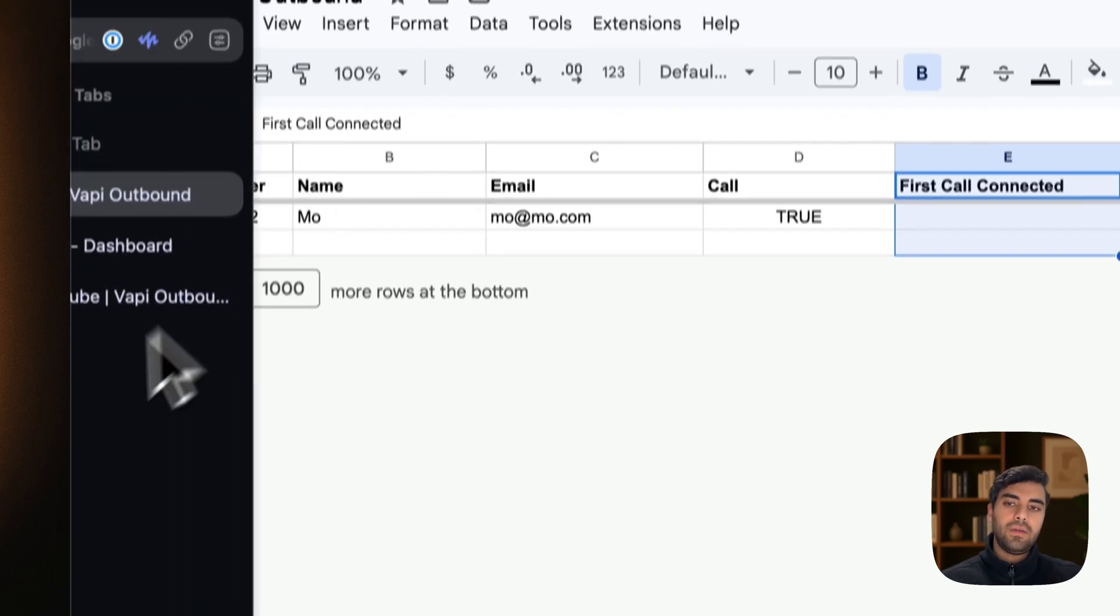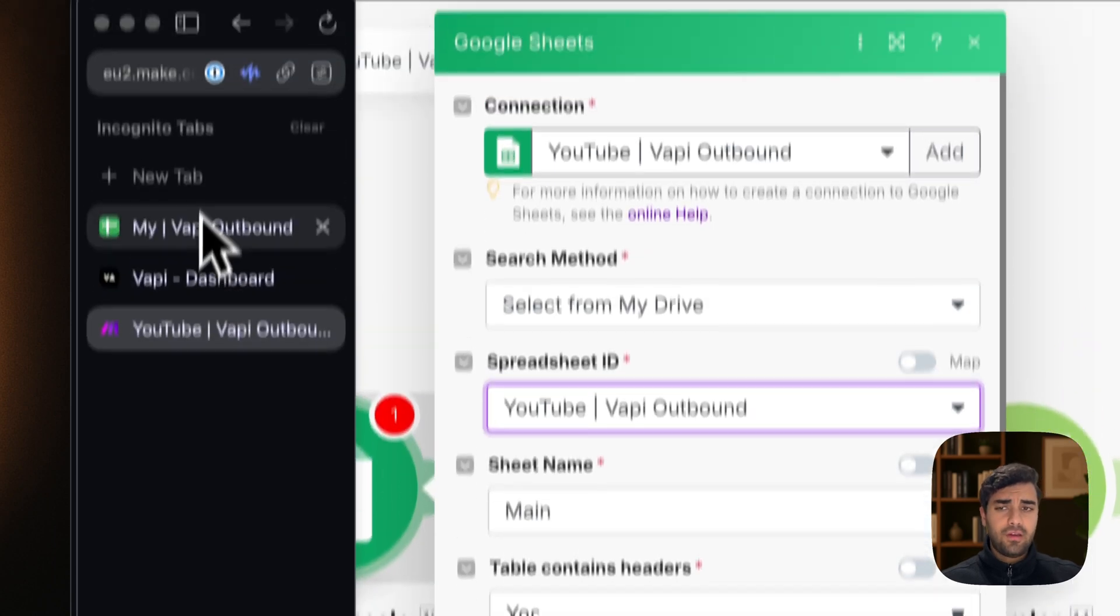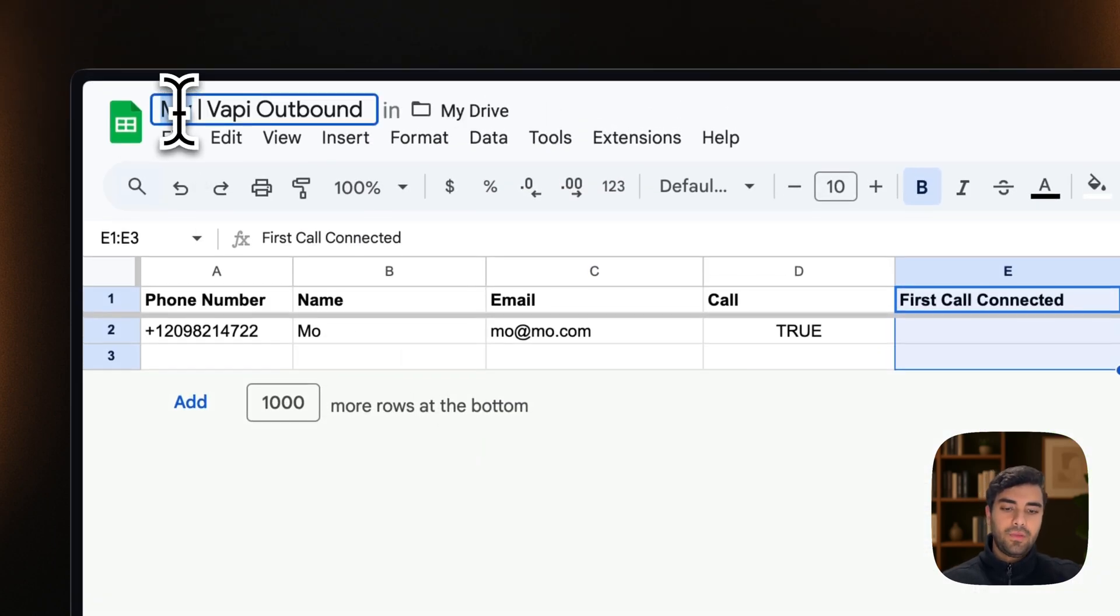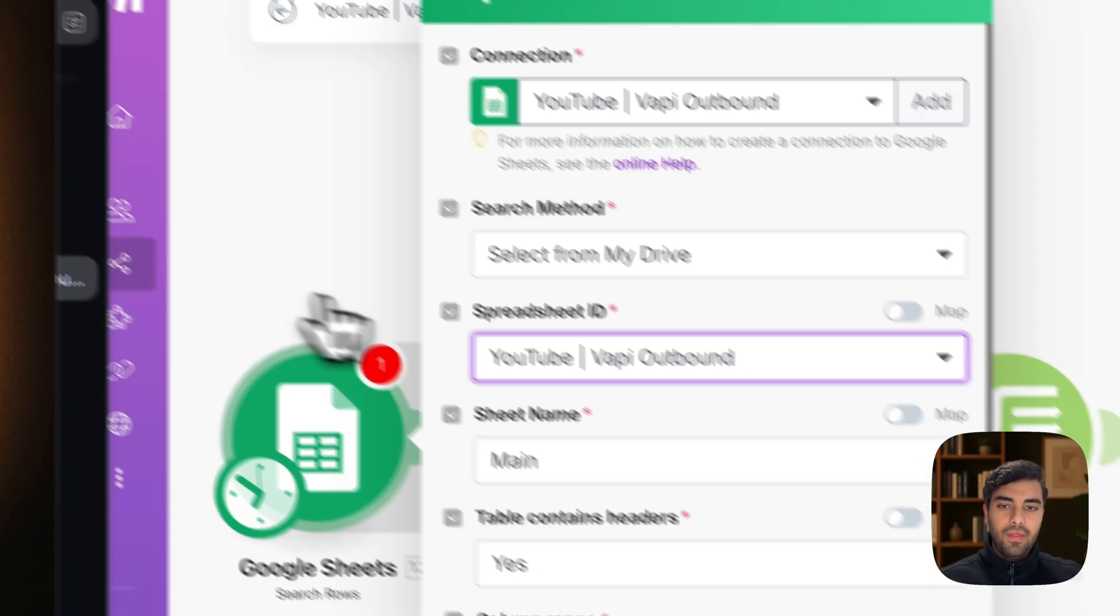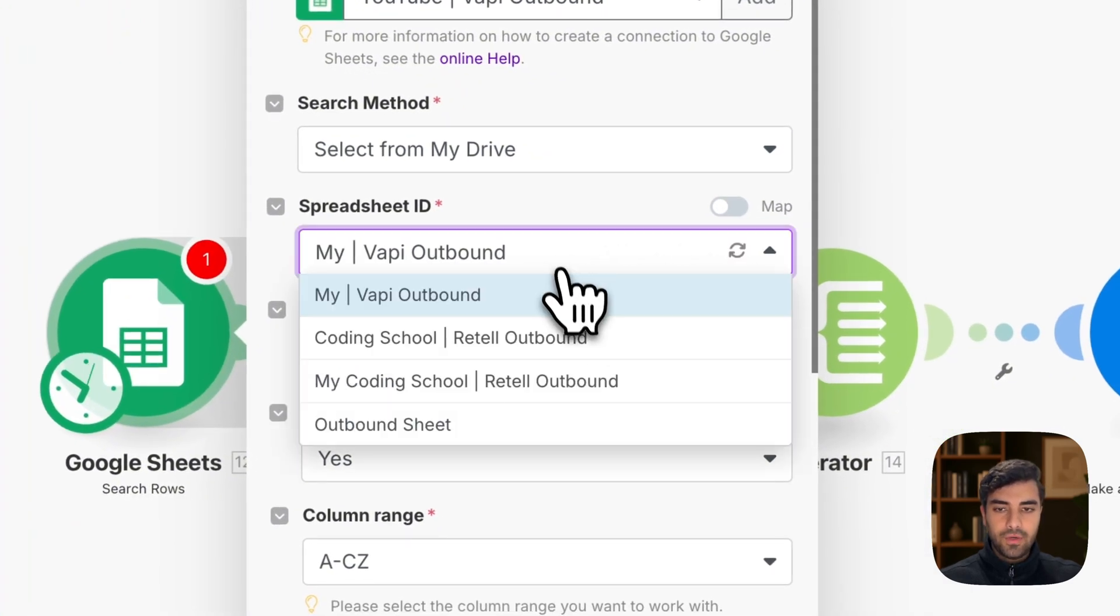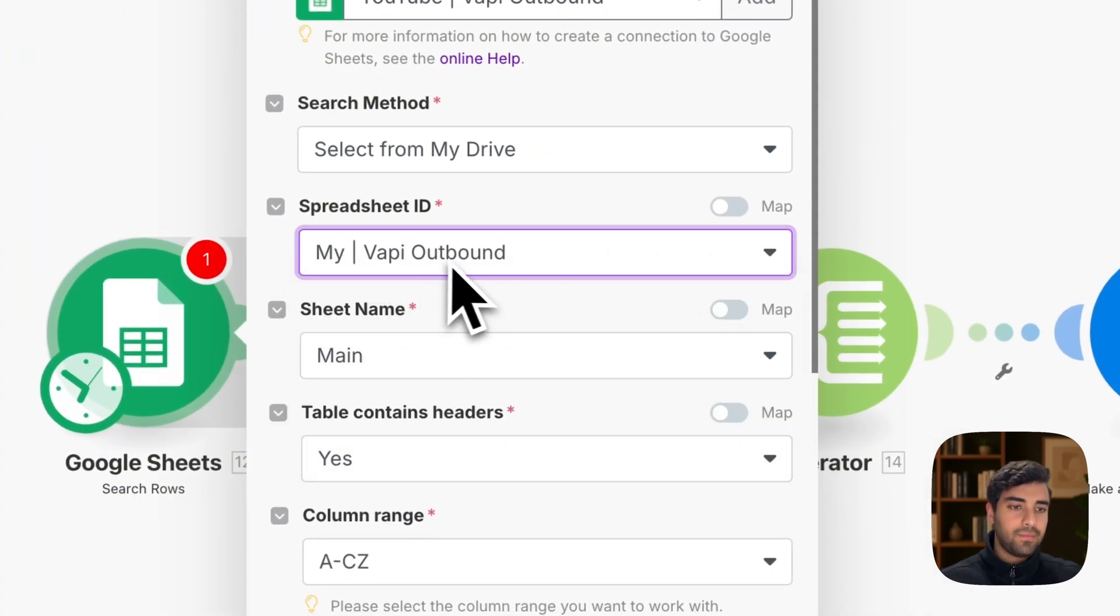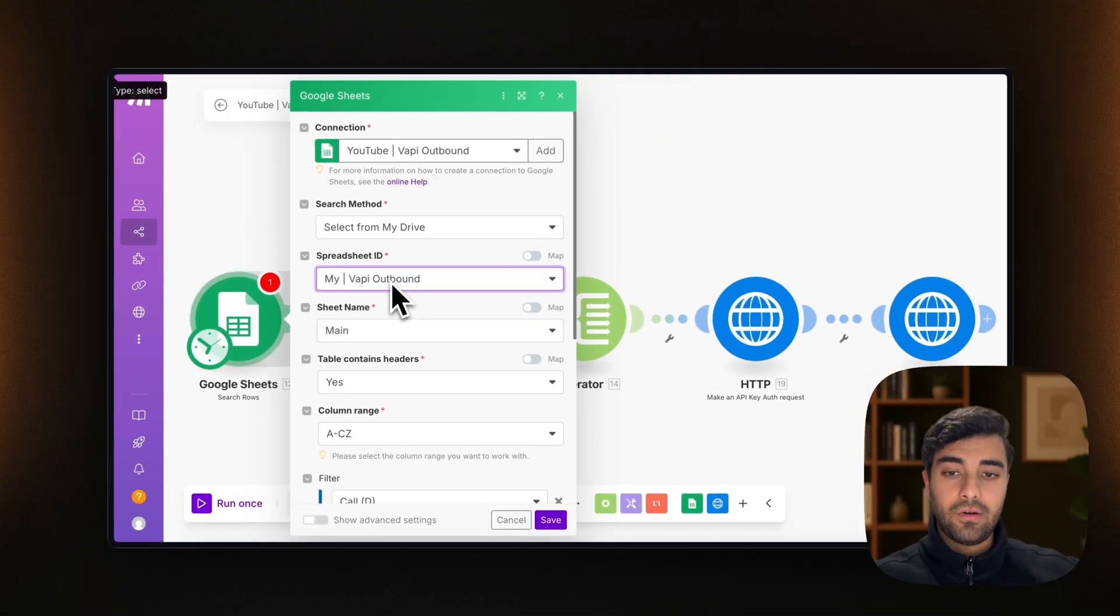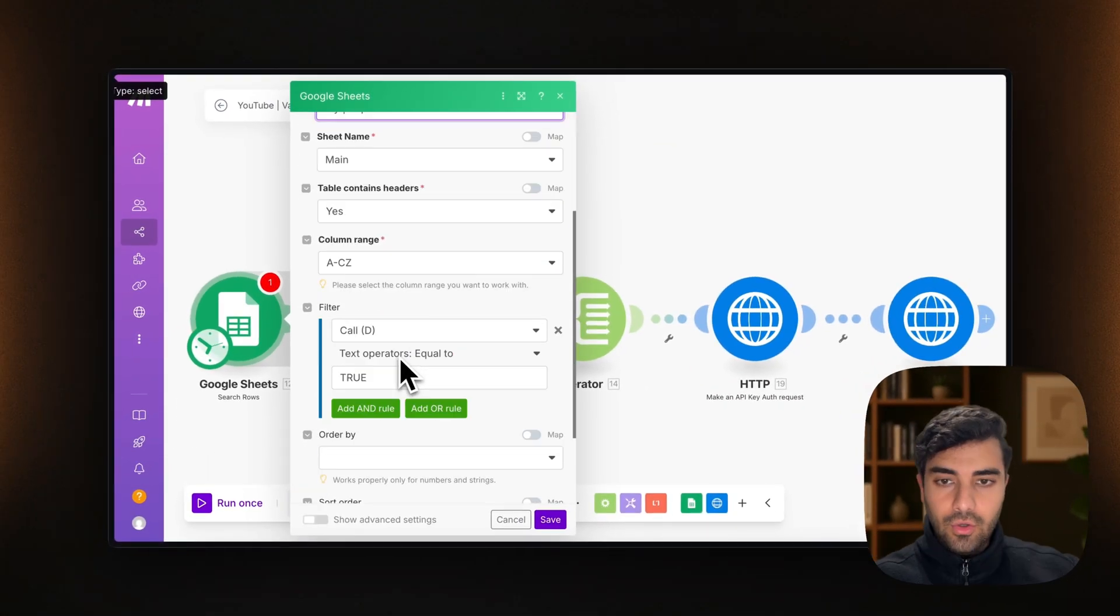So for example, I can just call it my Vapi Outbound. I just copy it and go back. Actually, I recommend you do this. Just change this YouTube thingy and make it my, for example, and then come here and then refresh. And what you do is you will see my Vapi Outbound. Just to make sure that we are selecting the correct sheet.